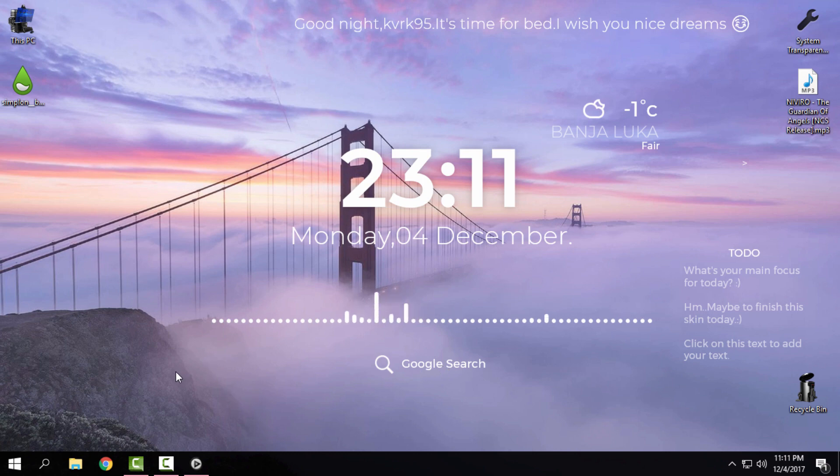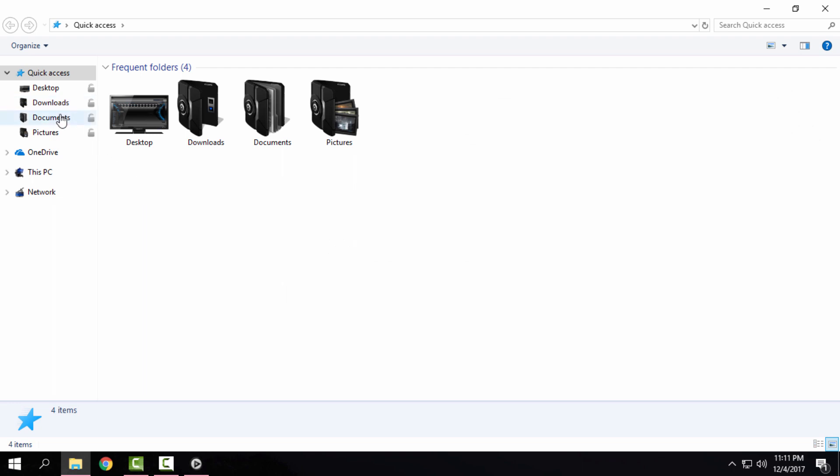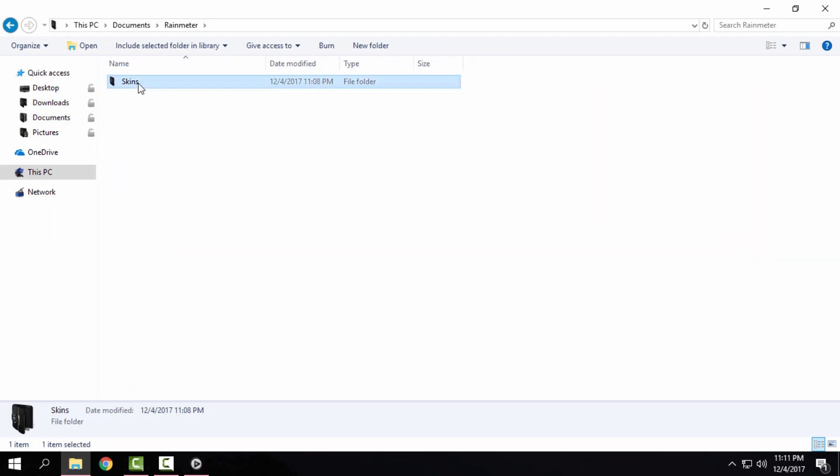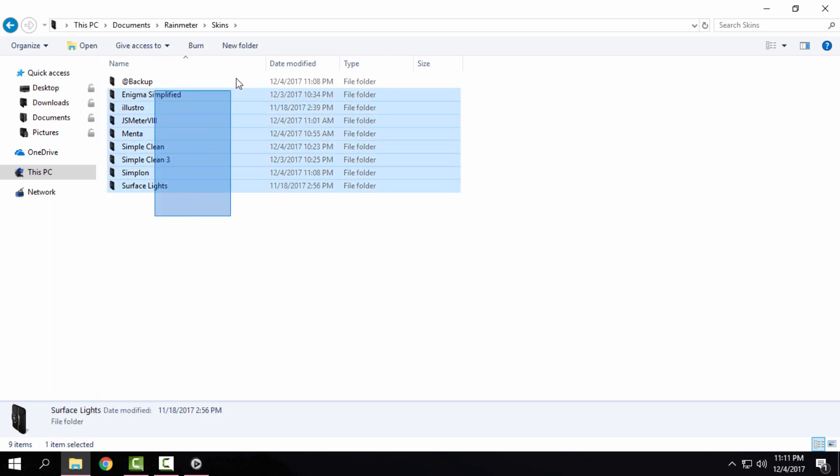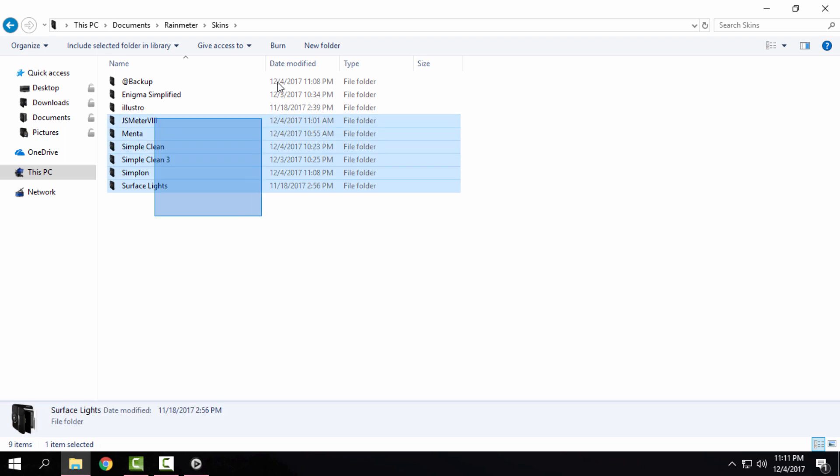And the last thing that I want to show you, if you go to the documents, Rainmeter folder, skins. And here you have the each folder for every skin that you have installed on your computer.